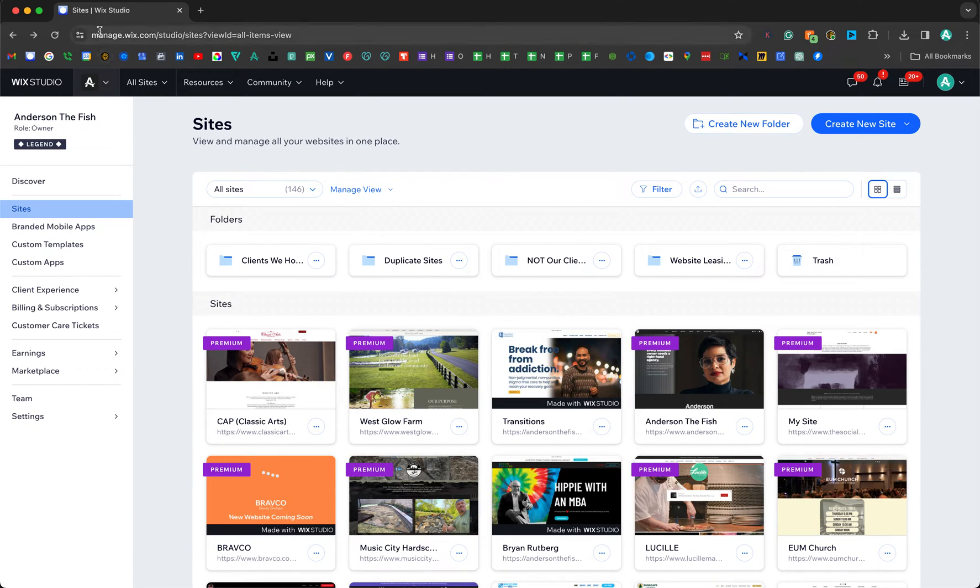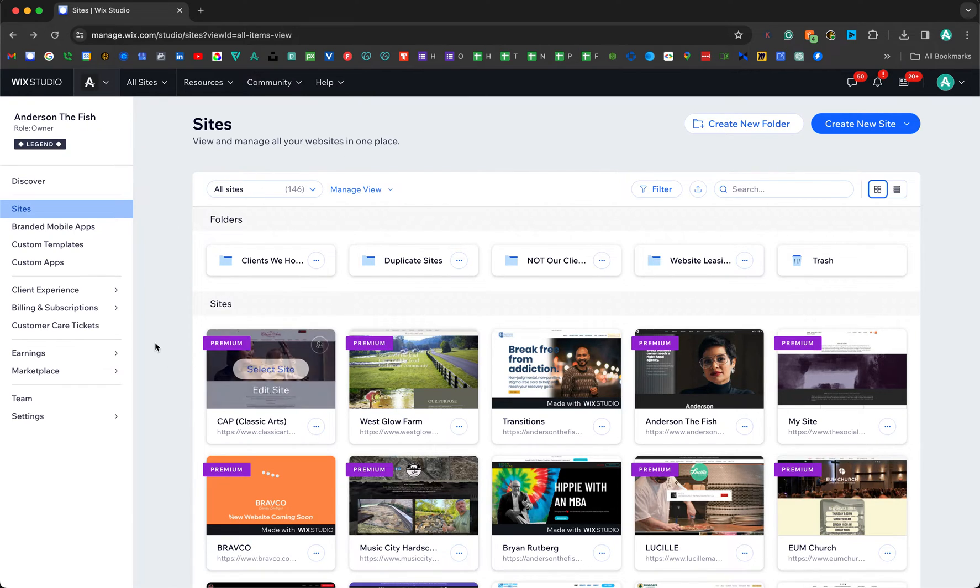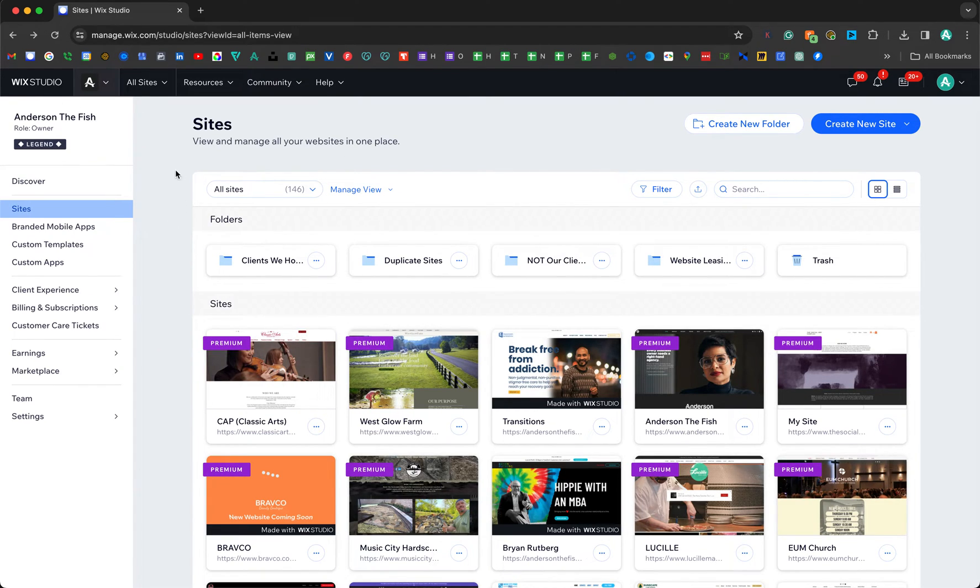Go ahead and go to manage.wix.com or just wix.com, sign in, and it should take you to a screen that looks something like this. I'm a Wix partner so mine looks a little bit different than yours. I get the Wix Studio thing.